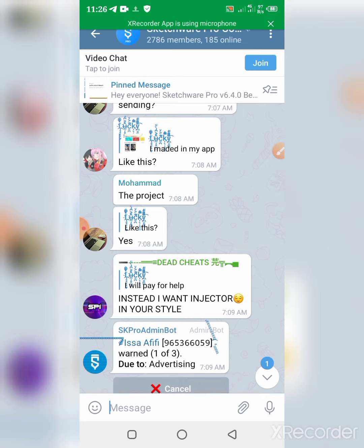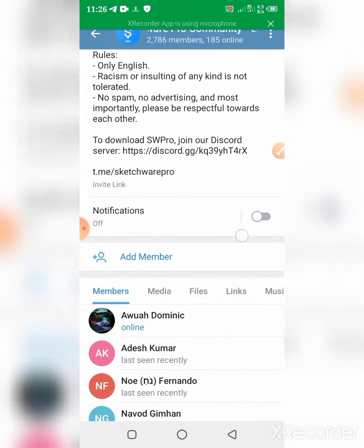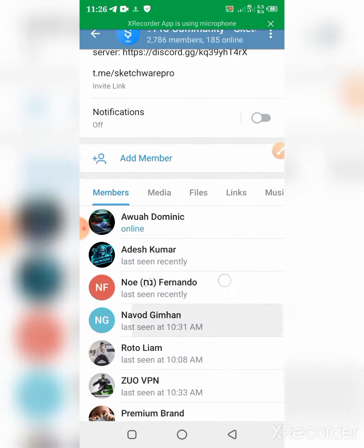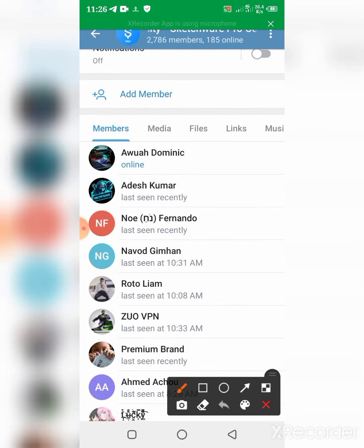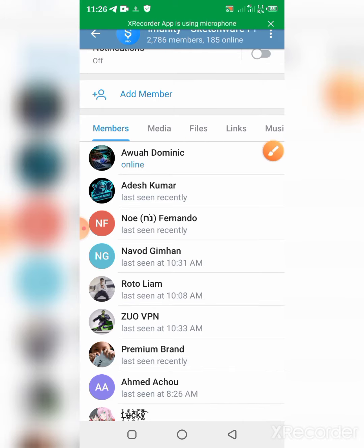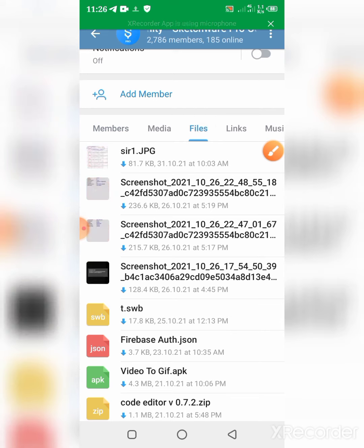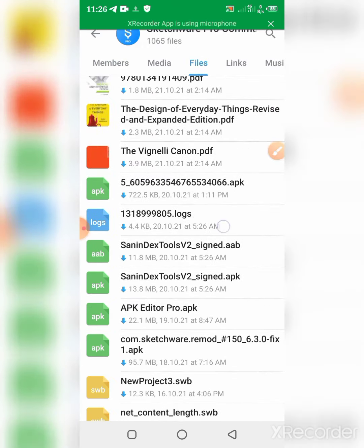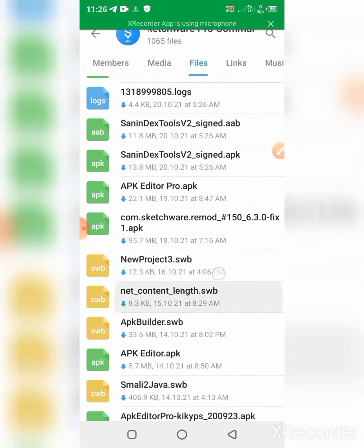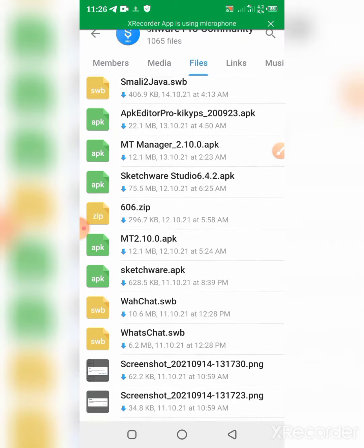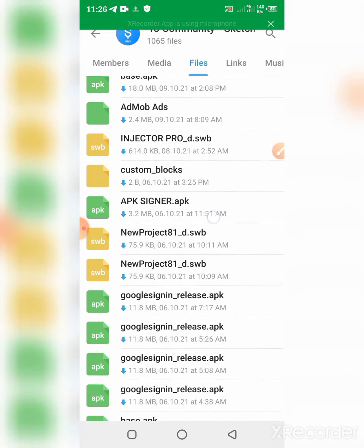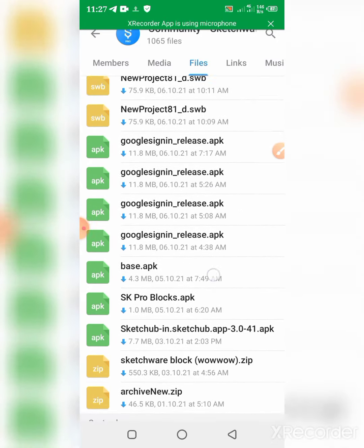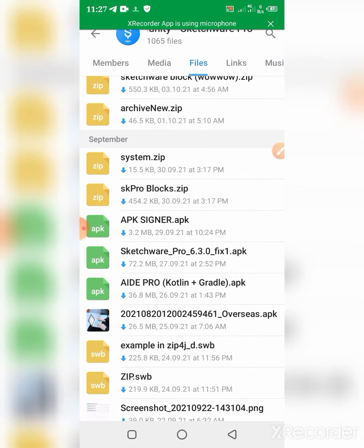Now you can scroll down and you can choose files. So you can just go to the files, you can scroll down here.